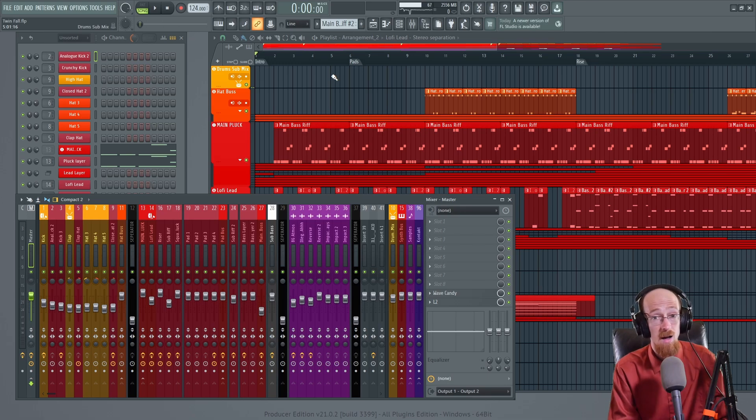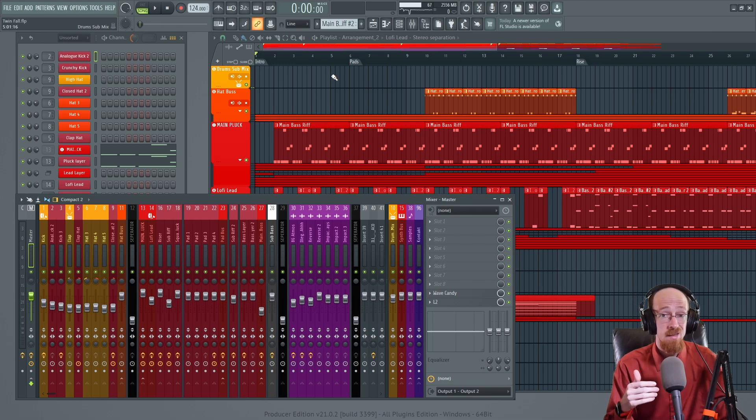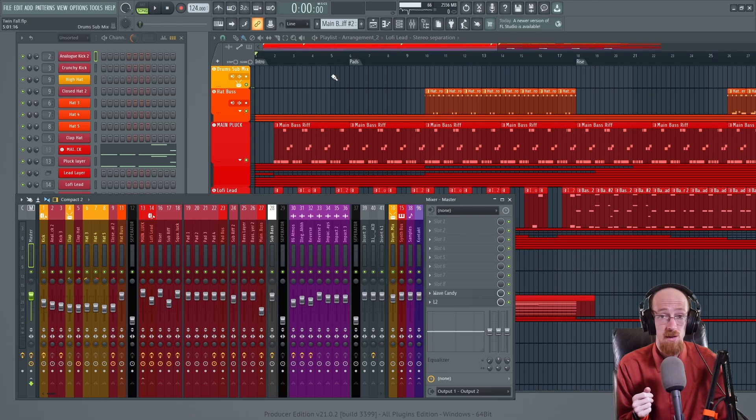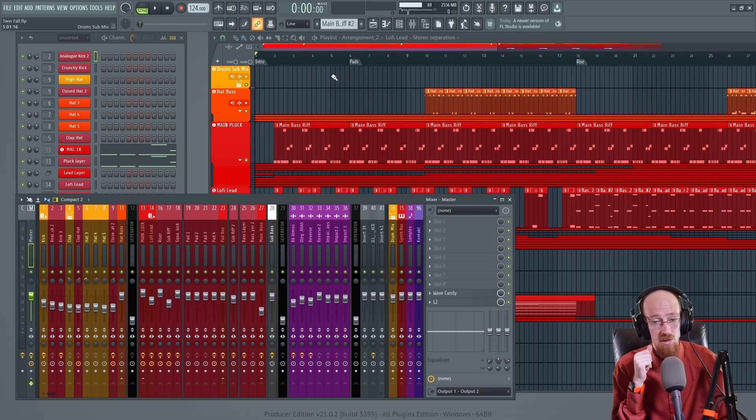Tip number two is bounce to audio. Now this tip's sort of multi-layered. It combines with other tips as we go. But first let's just talk about bounce to audio.